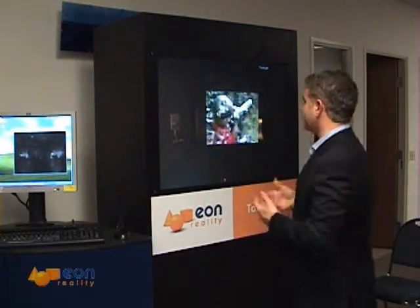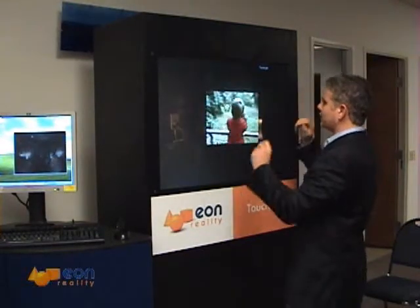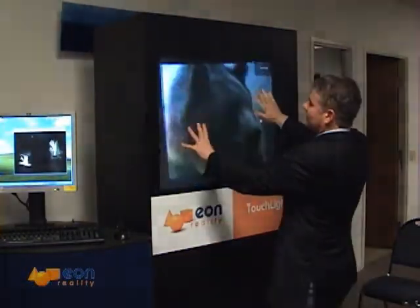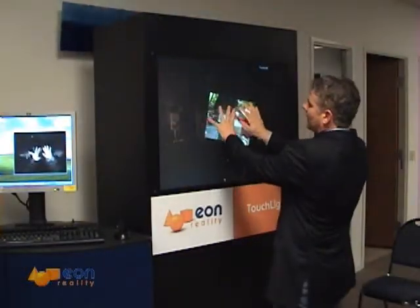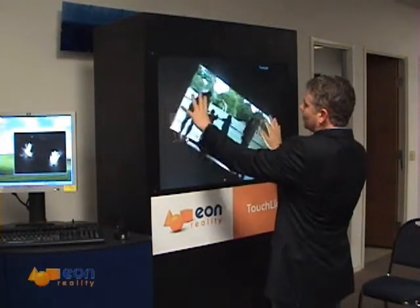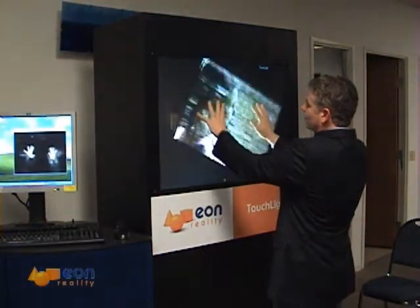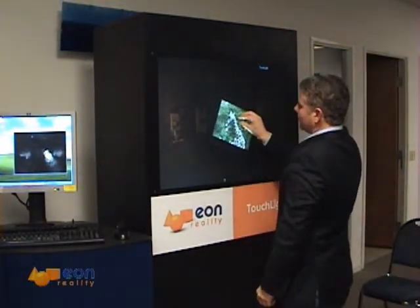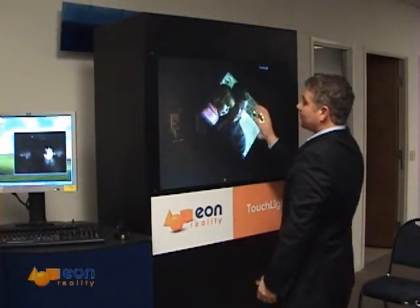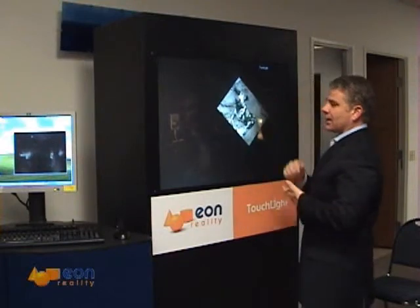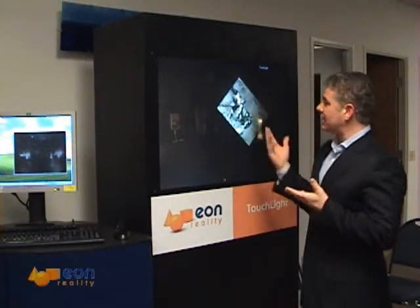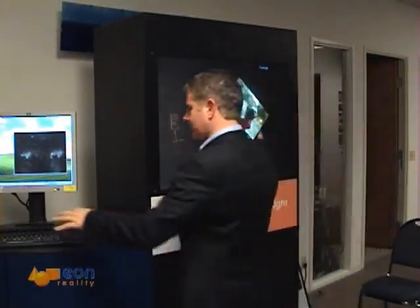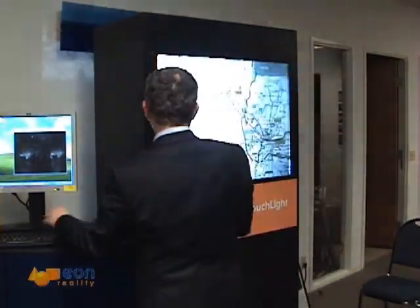It's called Eon Touchlight. What I do — I simply apply my hands to an image, and I use it to zoom in, zoom out, rotate, and manipulate the image in real time. This image can be, as we see here, in video, or it could be, for example, a map.